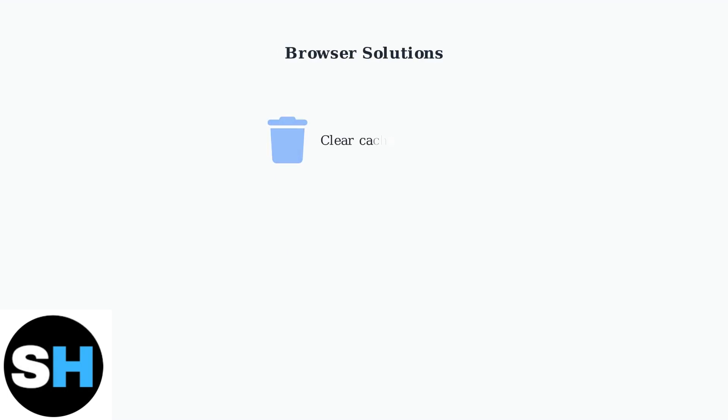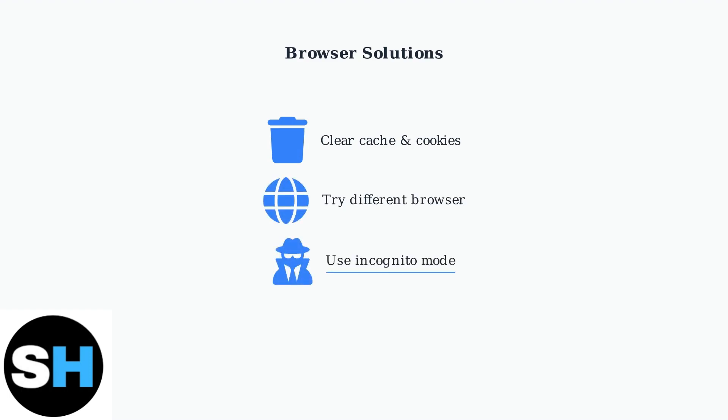Clear your browser cache and cookies or try using a different browser or incognito mode. Browser issues can sometimes interfere with receiving verification codes.